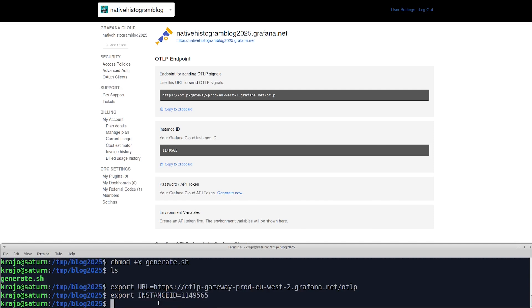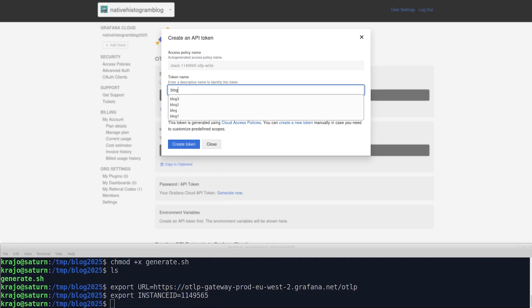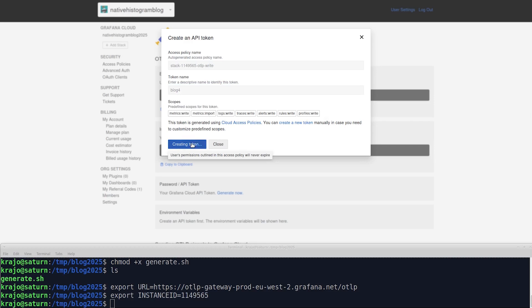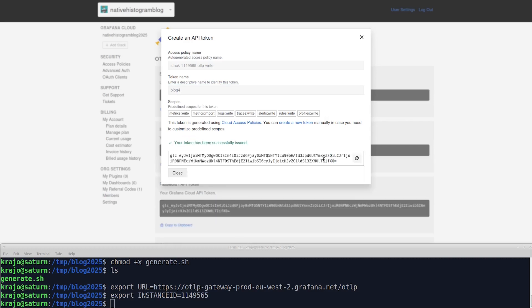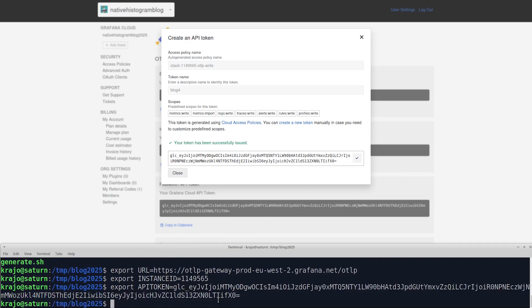And then create an API token. We can give it whatever name, I'll just log something, and I'll keep the default scope, and create the token. Also copy the token, and set it as the API token environment variable.